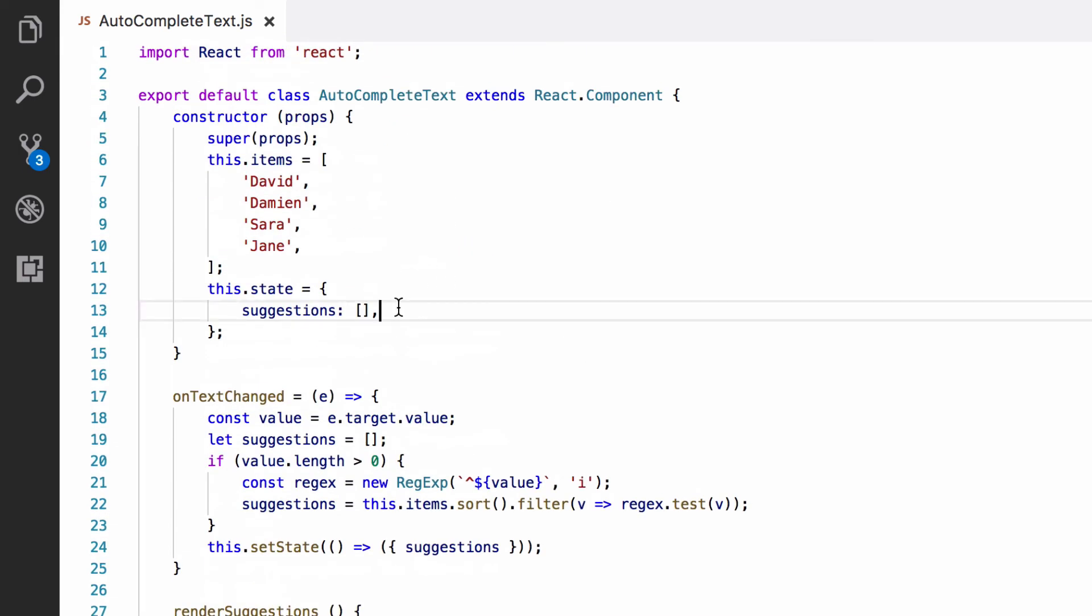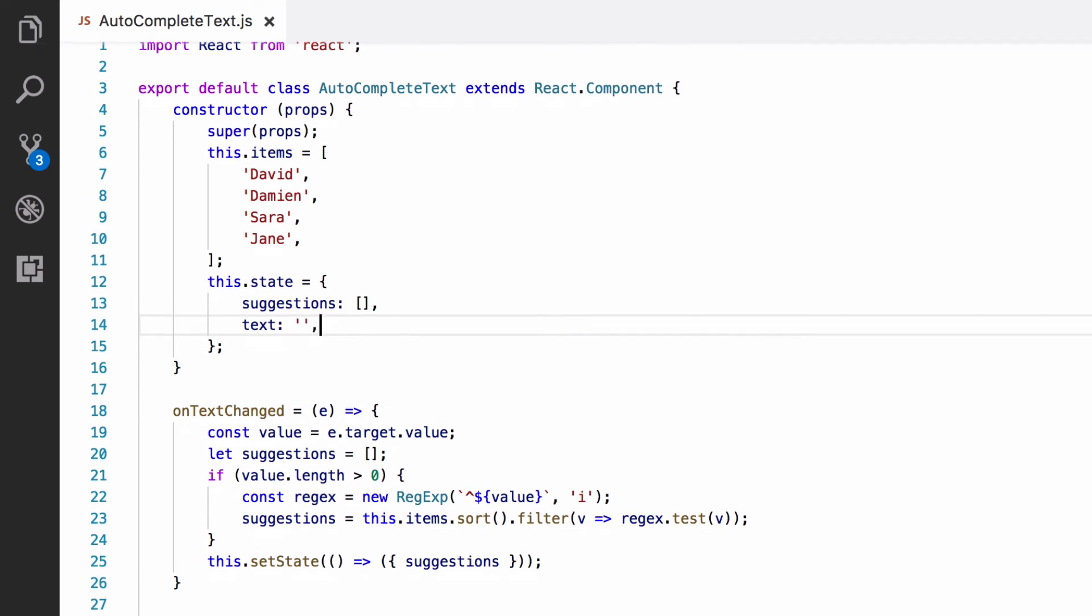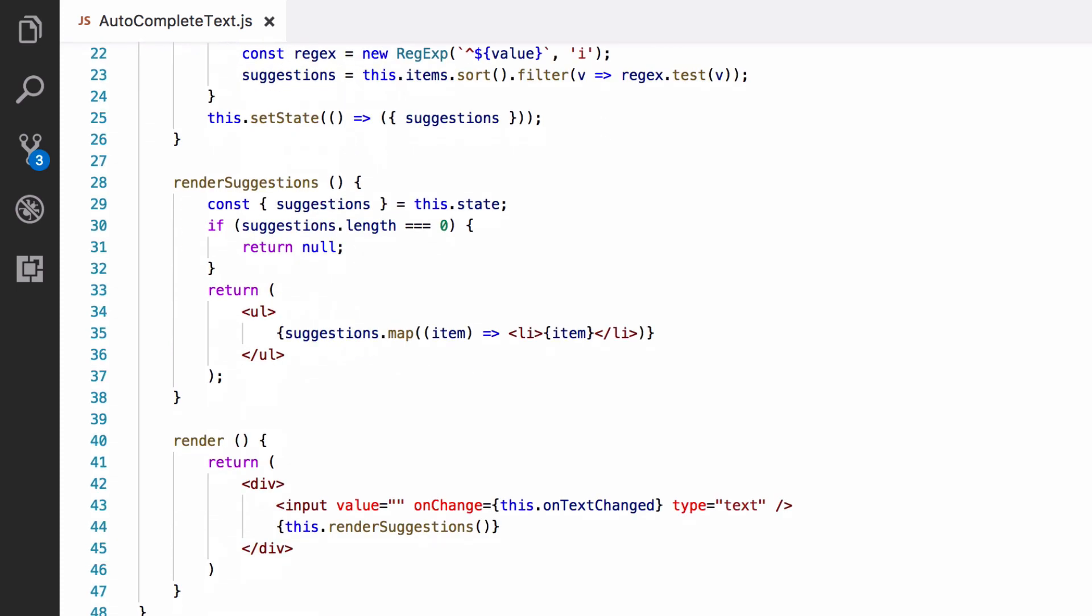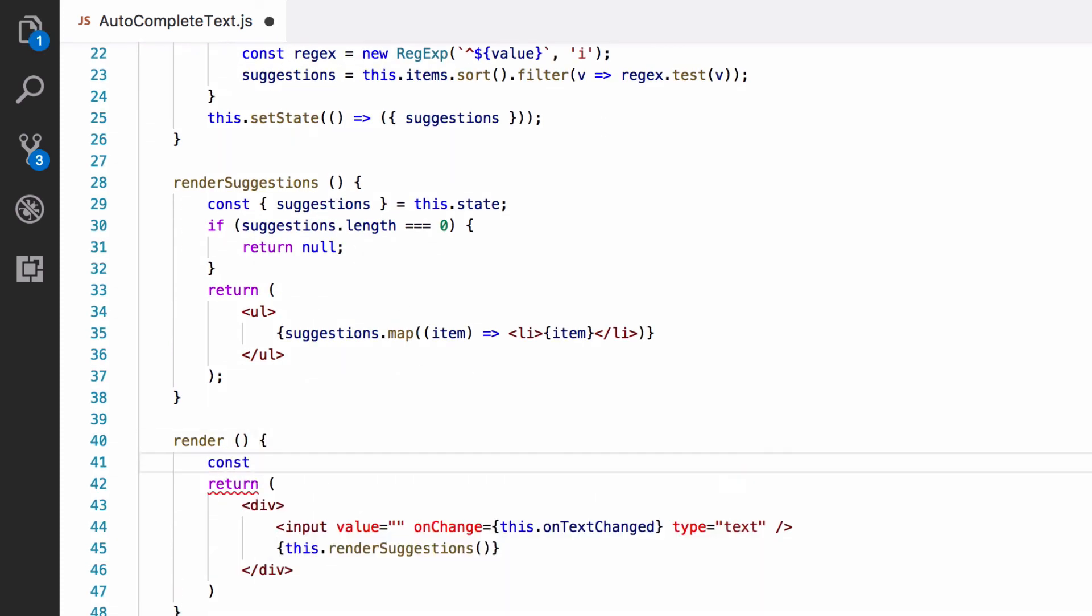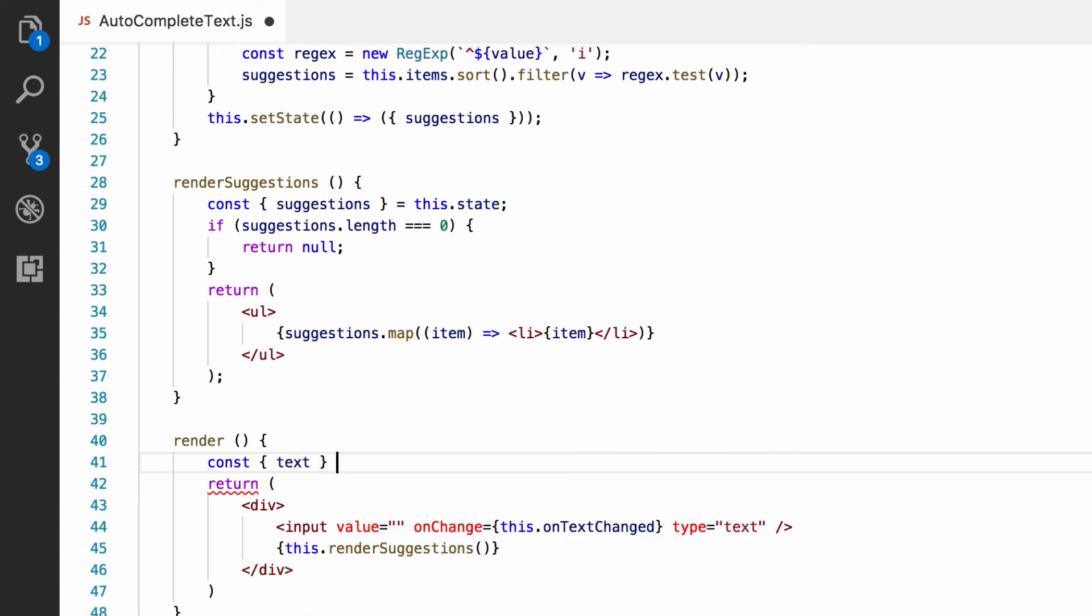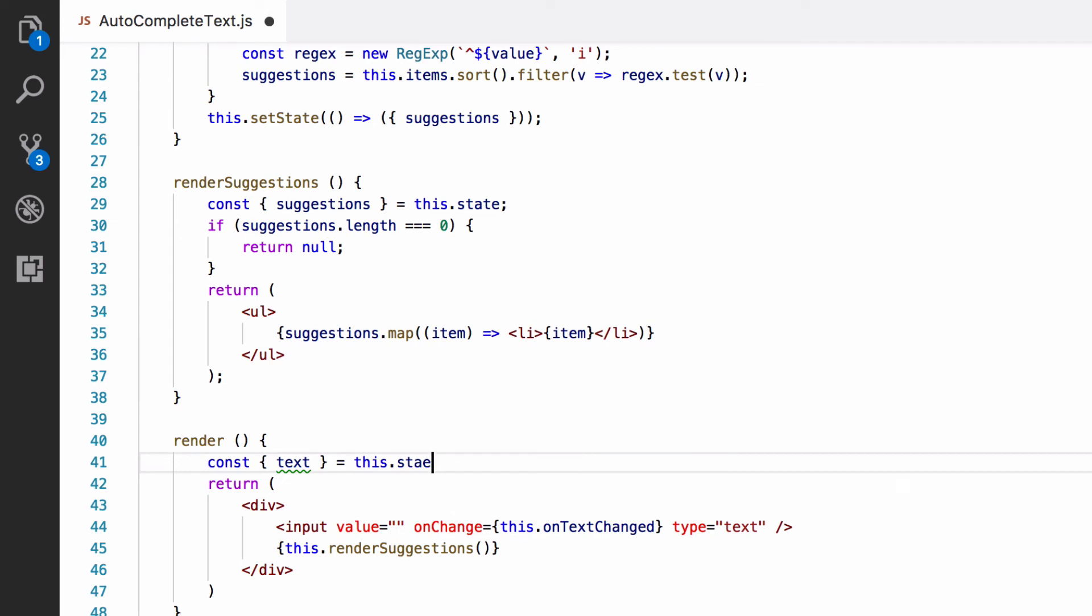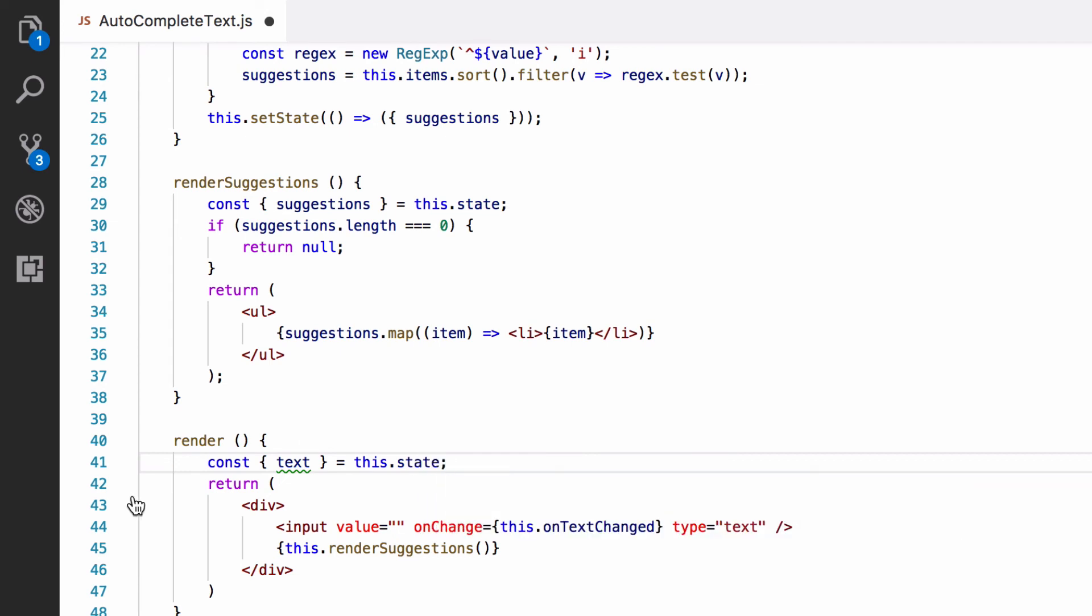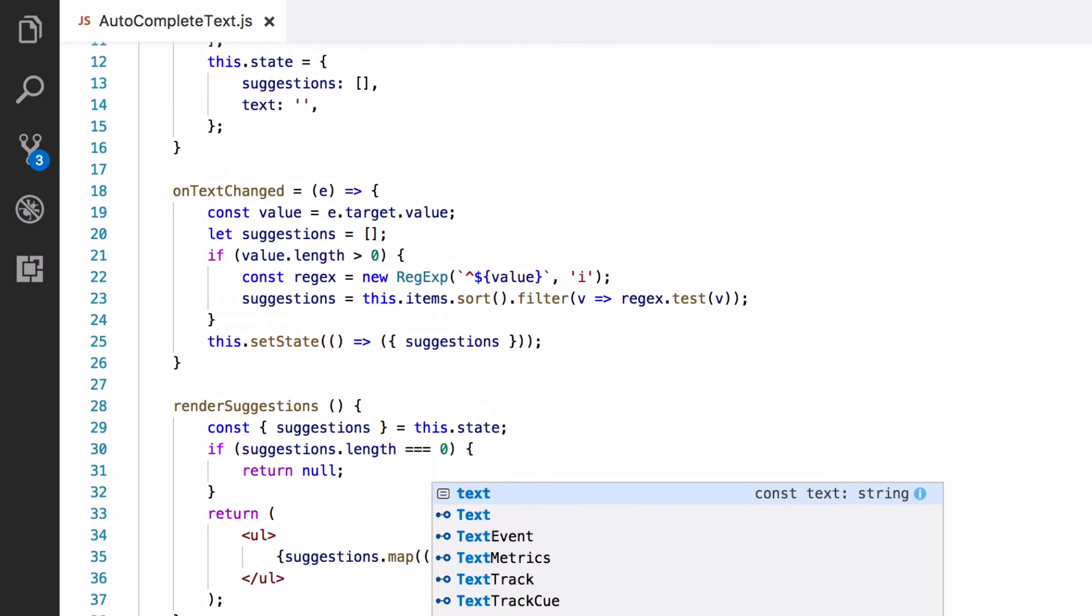We will set the value of the text box using the component's state. To do this, we're going to add a text property to the state. And the value should just be an empty string. Then we want to go down to our render function and we want to extract this text value from the state. And then in our text box, we're going to make that value prop the text from the state. So, that's what goes in the text box.